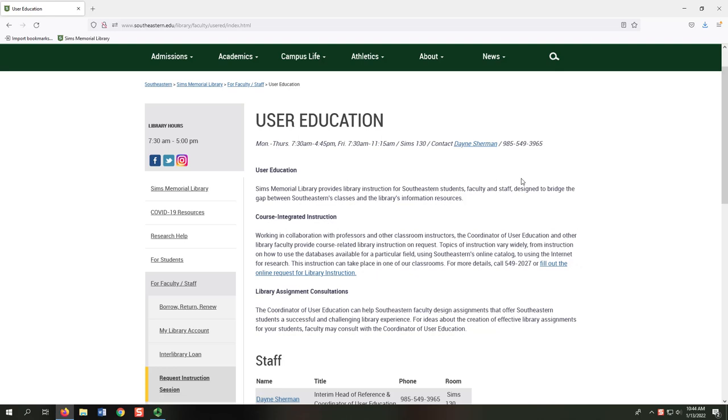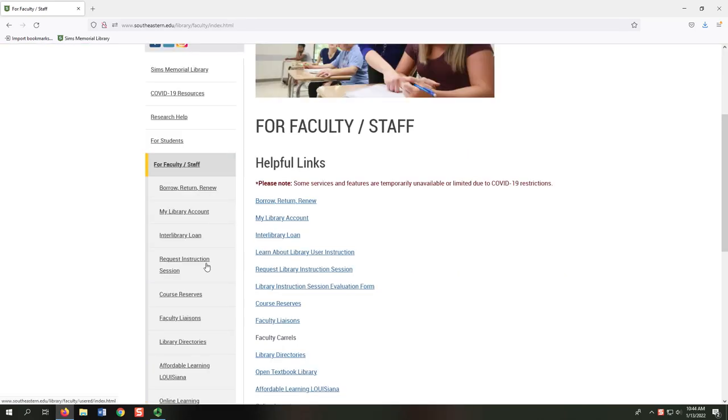We can cover a specific topic or assignment, or provide a general introduction to SIMS Library. We can conduct these sessions in the library, in your classroom, or online via Google Meet. You can request these sessions using the online form linked from the For Faculty Staff page.